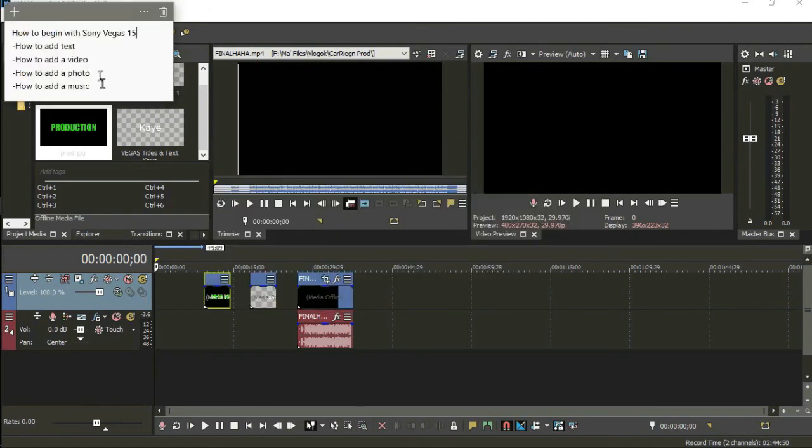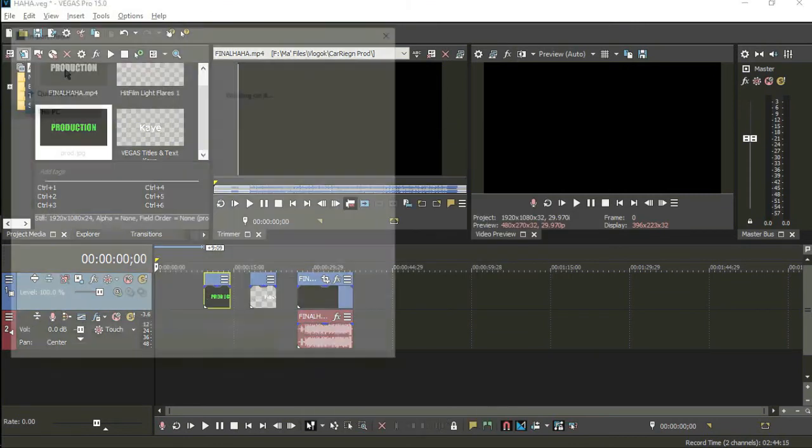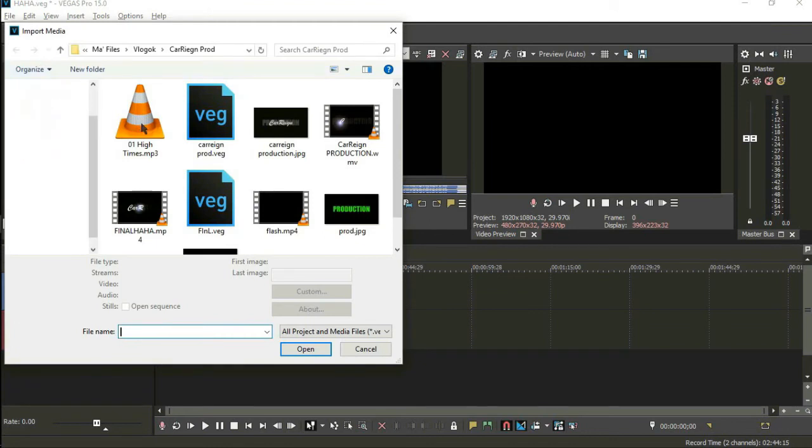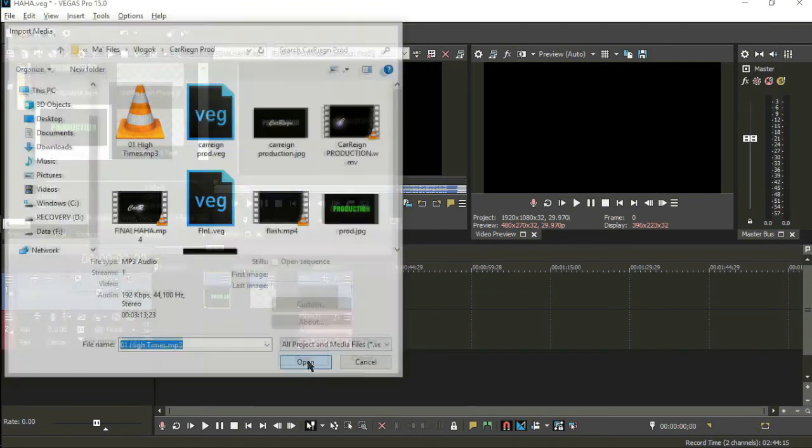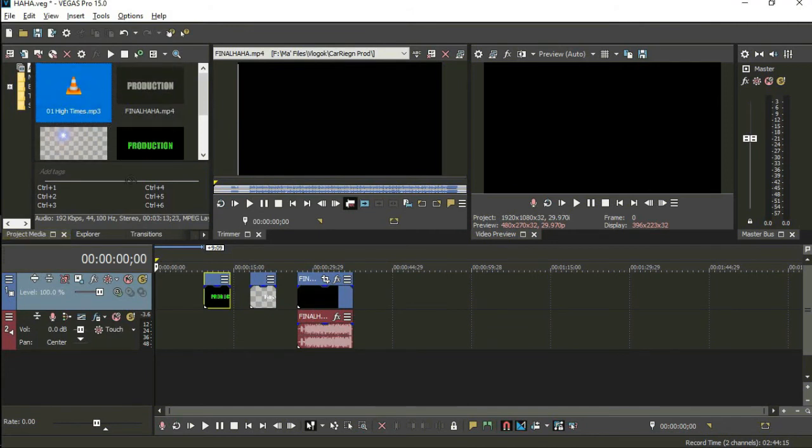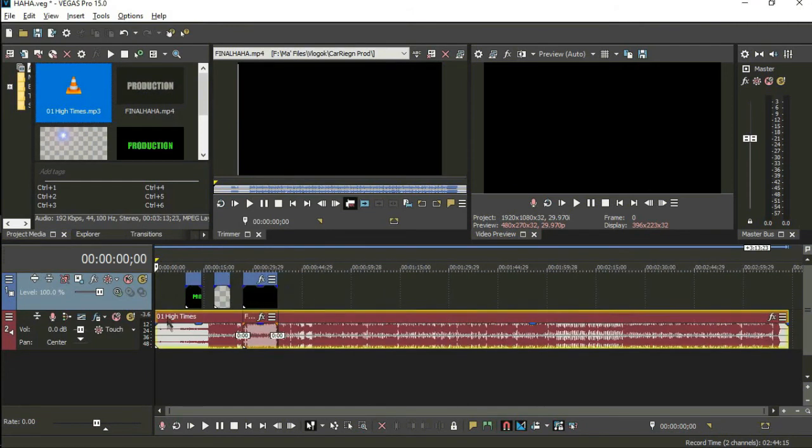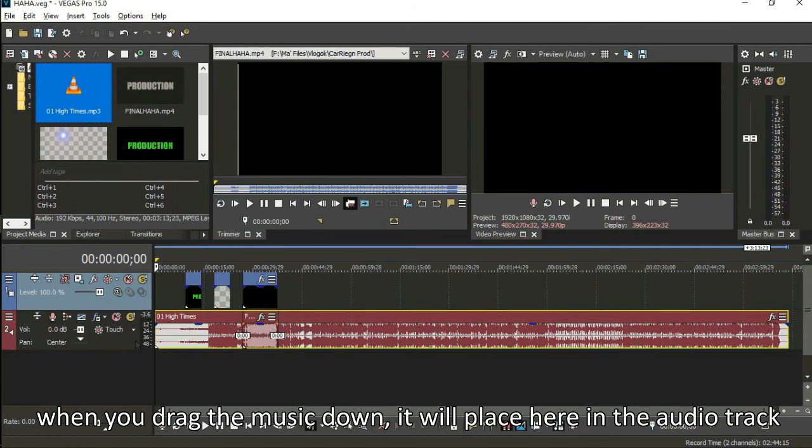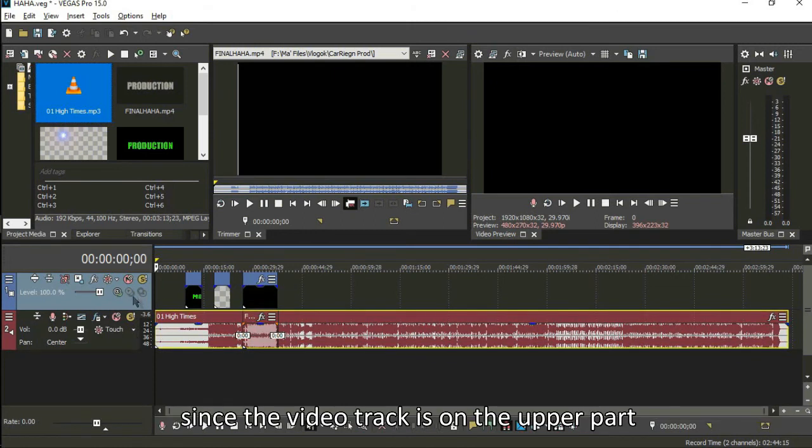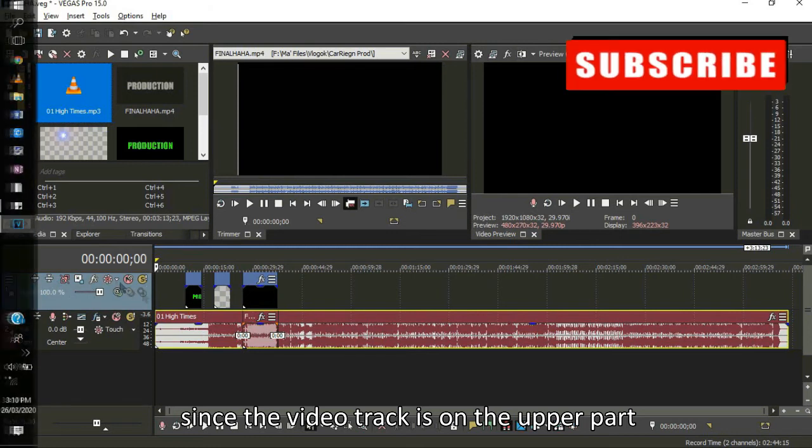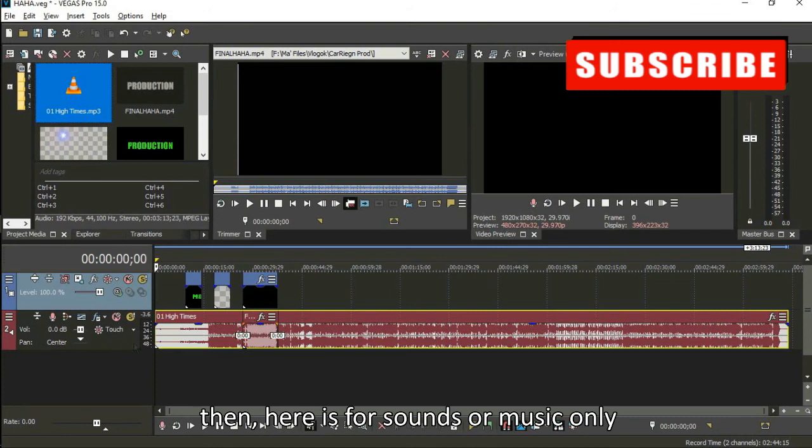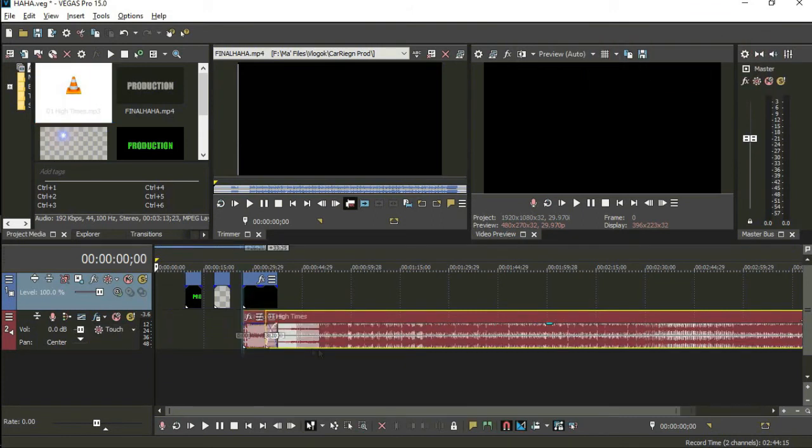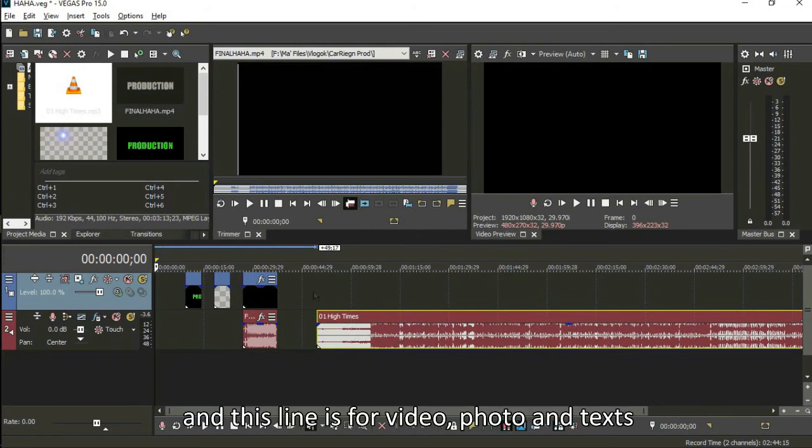I'm going to close that. Next is how to add music. Same process again. Import media, music, any music. Then it's here. This is for videos or photos or any other. Then this is for audio. So the lines are just here. Photo, video, text, change.